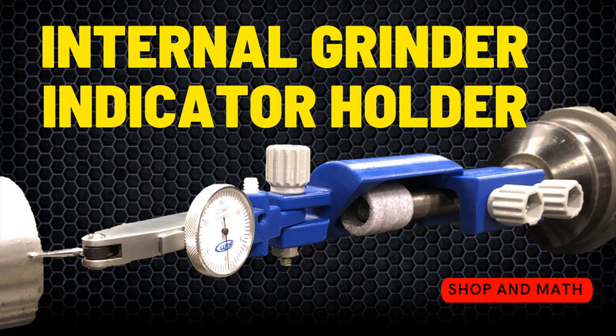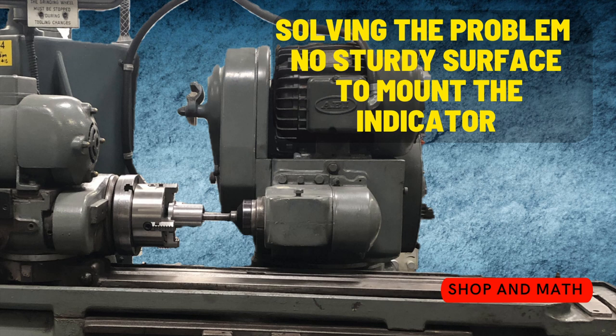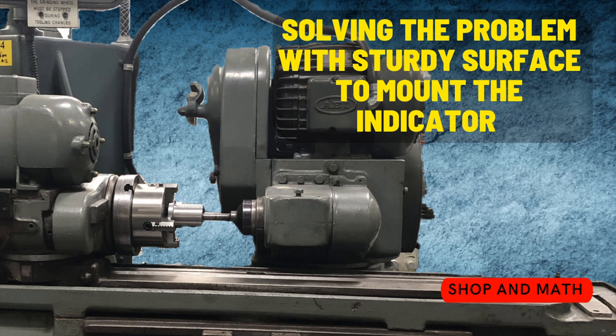Before we get started, if you just want to 3D print this, there are STL files listed in the links below. If you have this style of internal grinder, it's very difficult to put an indicator on because a lot of the surfaces are rounded and some of them are non-magnetic. That's why I came up with this idea to solve this problem.